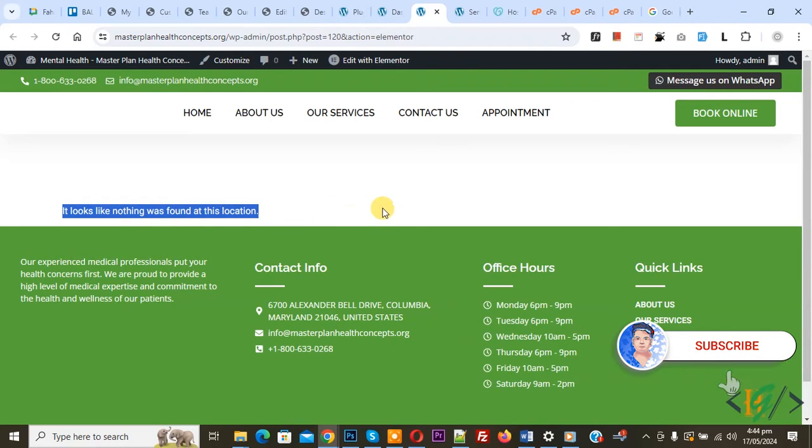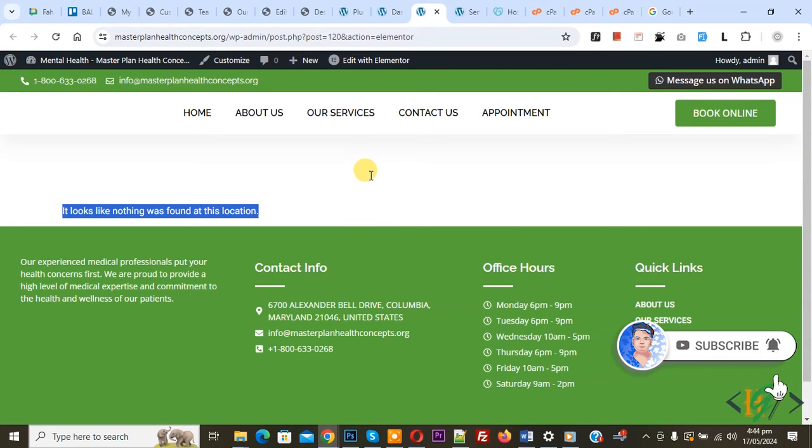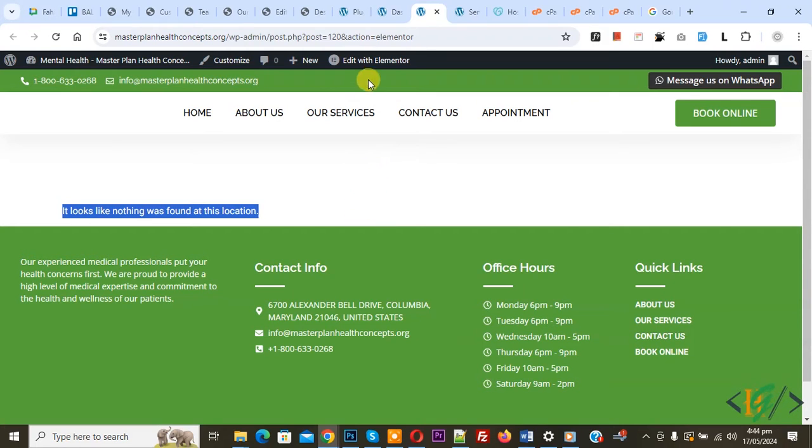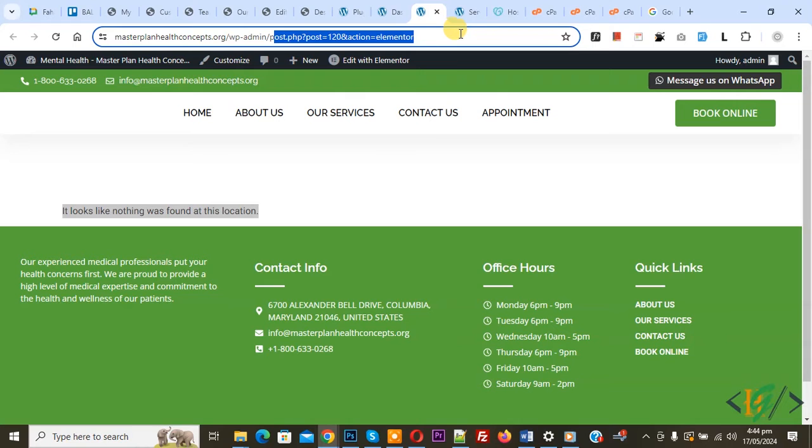Before starting work it is my request please subscribe my channel thank you now back to our work. So we are in Elementor page but Elementor page builder not load so this error so we are going to fix it.